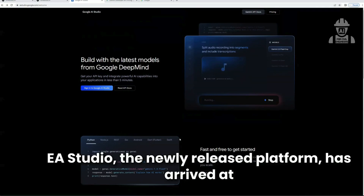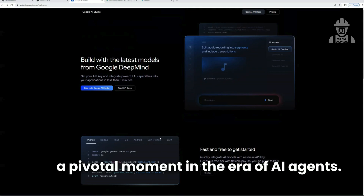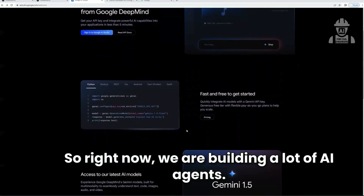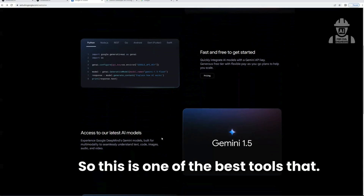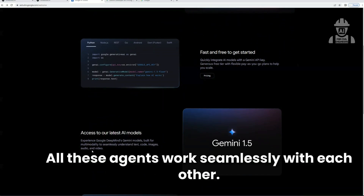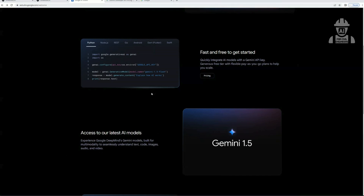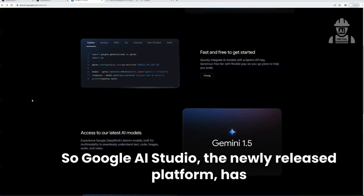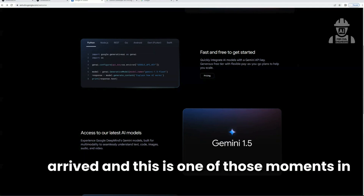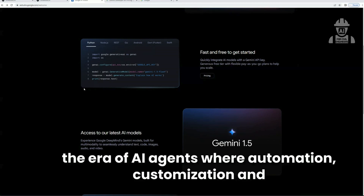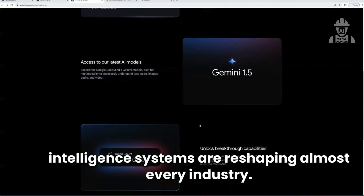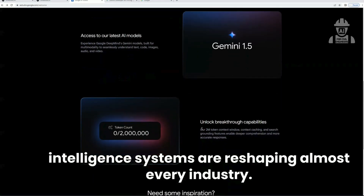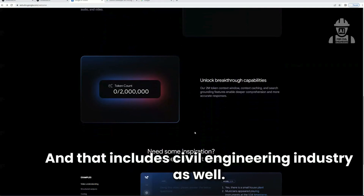In Google AI Studio, the newly released platform has arrived at a pivotal moment in the era of AI agents. Right now we are building a lot of AI agents and AI models. This is one of the best tools that can help all of these agents work seamlessly with each other. This is one of those moments where automation, customization, and intelligent systems are reshaping almost every industry — and that includes the civil engineering industry as well.